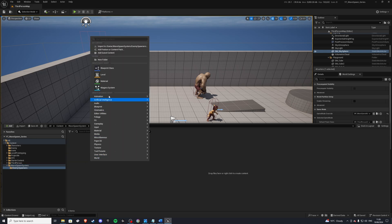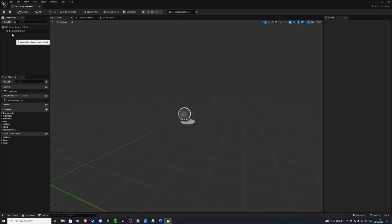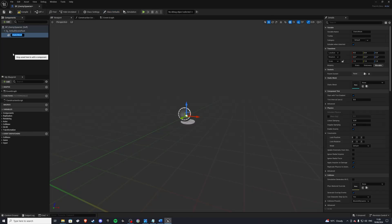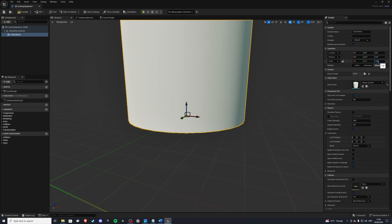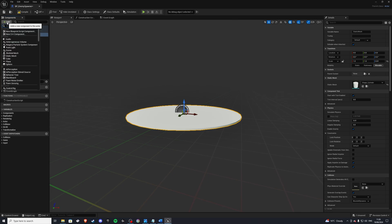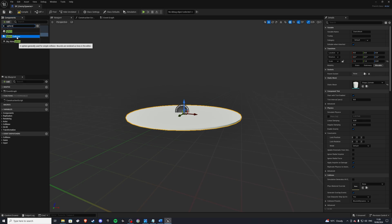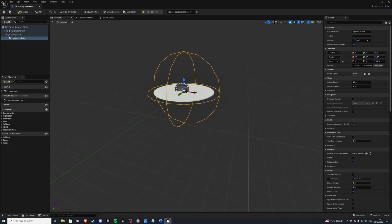Inside here we'll create a blueprint class of type actor and let's call it bp_enemy_spawner. Now inside we want to grab a static mesh — I'll grab a cylinder — and I'll do 0.01 on the Z just so I know where to spawn in. While having this selected, we'll add a sphere collision and give it a sphere radius of 60. This is our spawner.